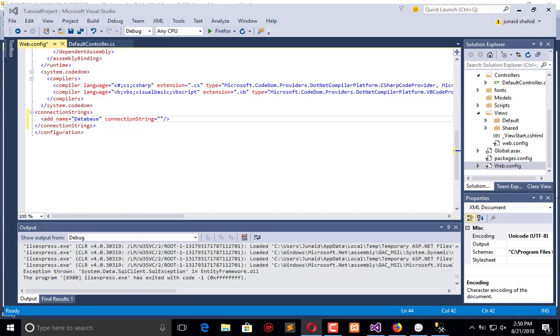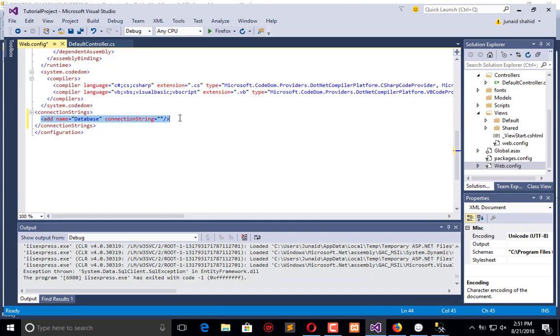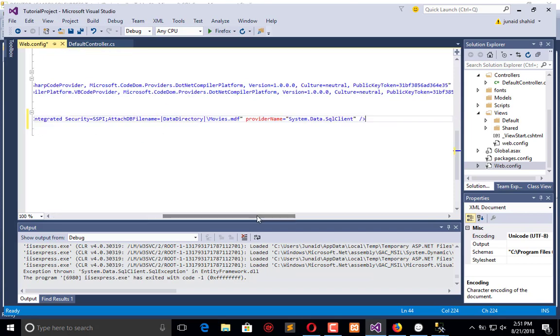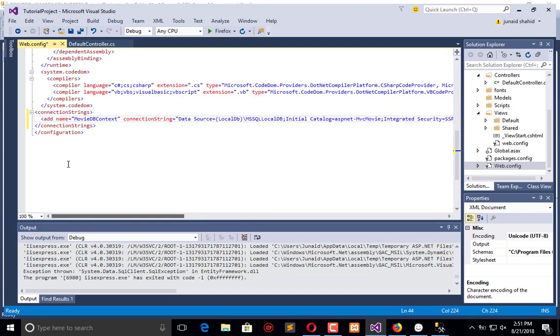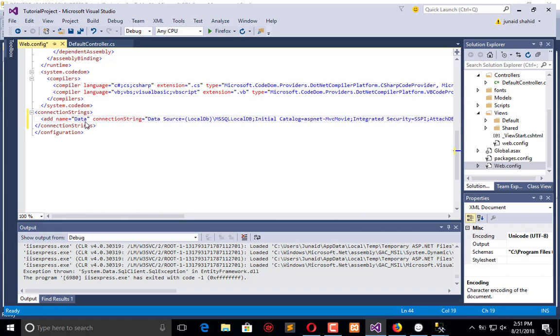To save time, I will copy the context from Microsoft official website and it is something like this. Change the name as database.